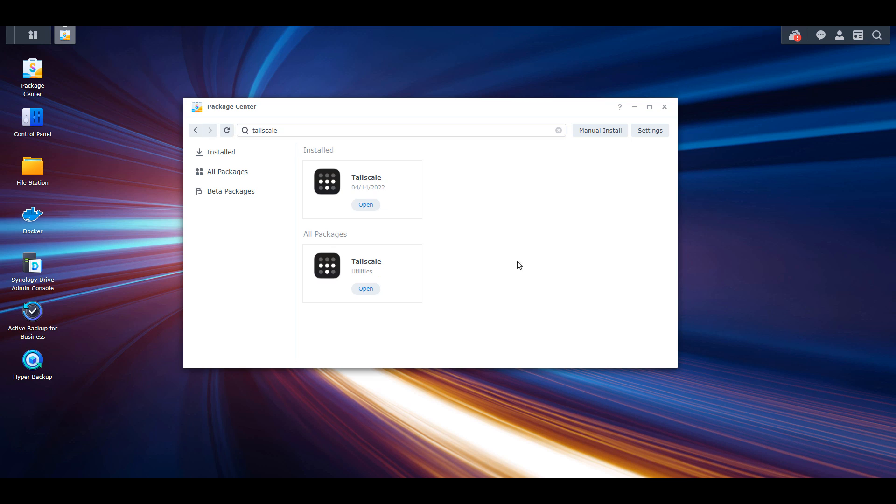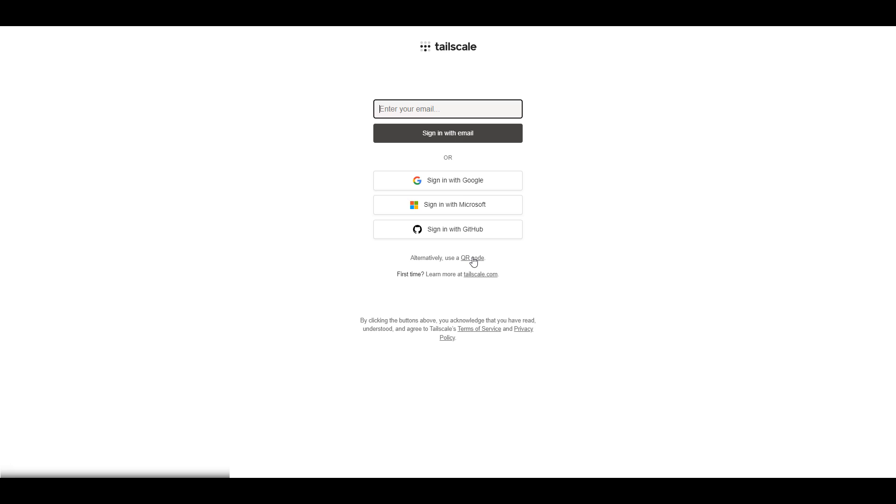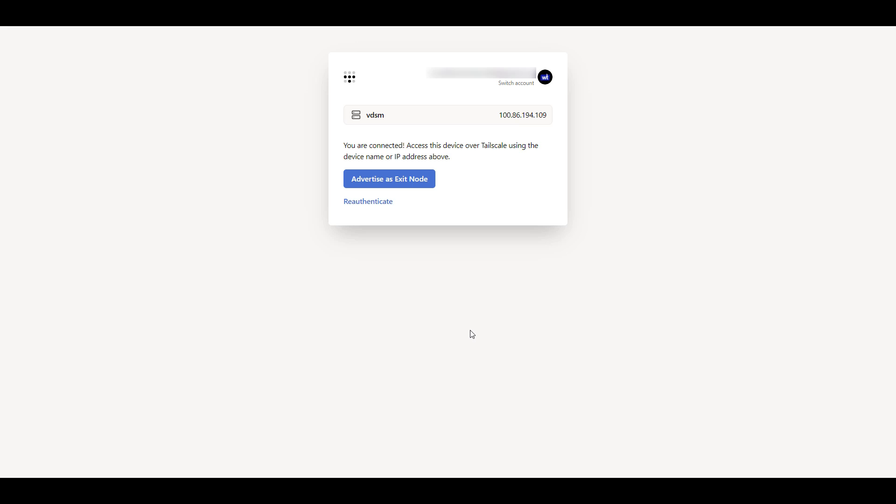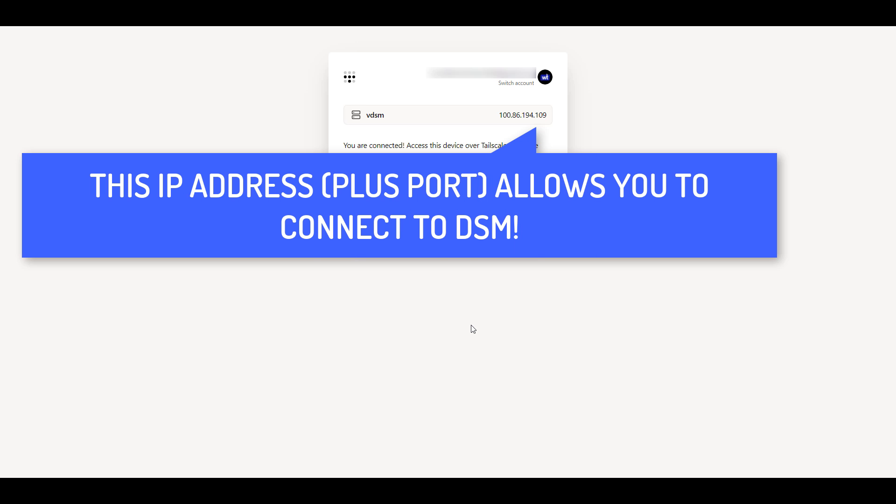When it's done installing, open it and it's going to ask you to log in. After you log in, you can go back to your Synology DSM and then launch the TailScale application. At this point, you'll see that you have an IP address assigned to this device. That is literally the configuration.